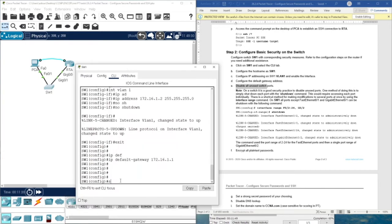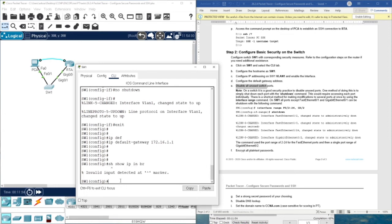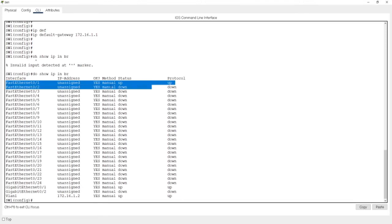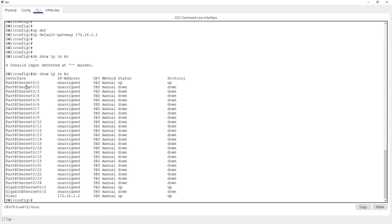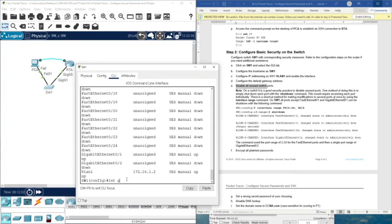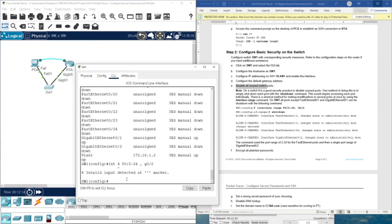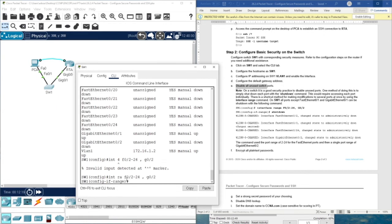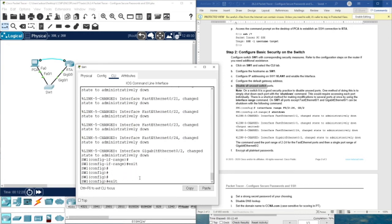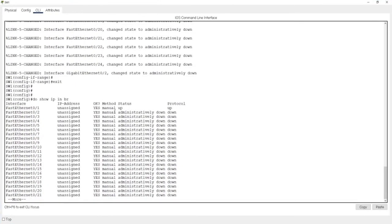Let's check the interfaces using do show ip interface brief. We need to turn off ports FastEthernet 0/2 through 0/24, and also GigabitEthernet 0/2. We type interface range FastEthernet 0/2-24, and also include GigabitEthernet 0/2, then shutdown. Now checking again — we can see they are administratively shut down.